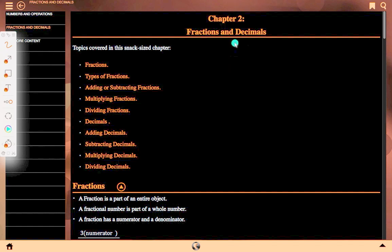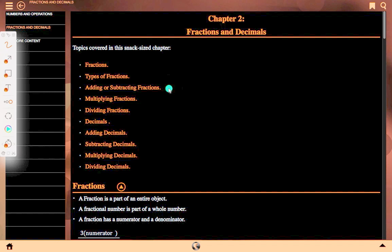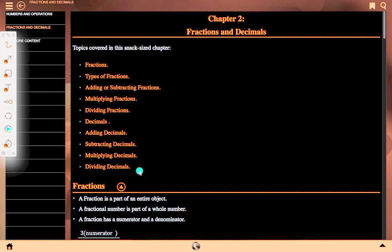Here is Chapter 2: Fractions and Decimals. Topics covered in this chapter: fraction, types of fraction, adding or subtracting fraction, multiplying fraction, dividing fraction, decimals, adding decimals, subtracting decimals, multiplying decimals, dividing decimals.